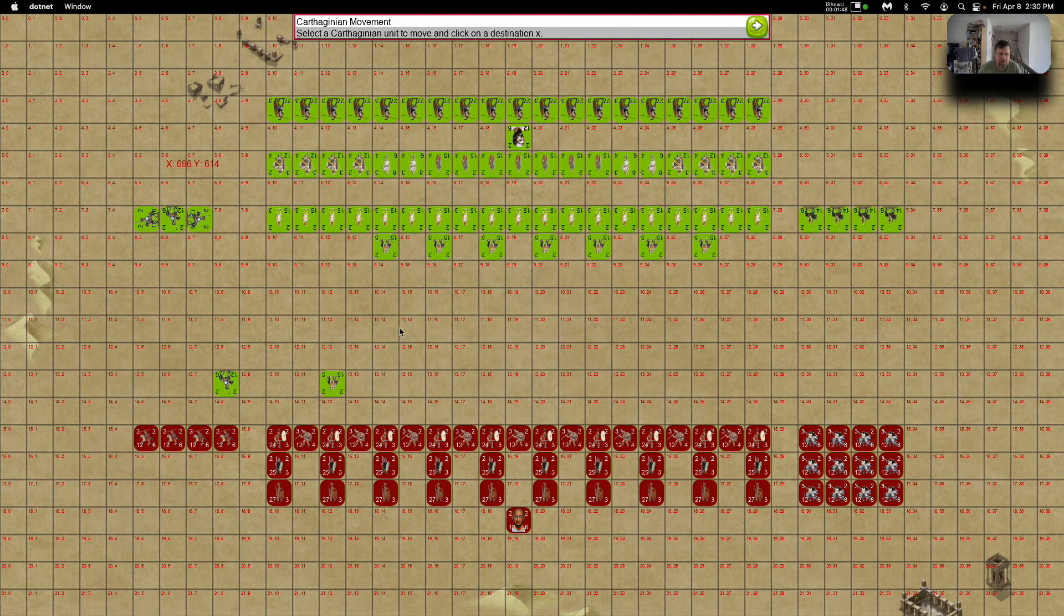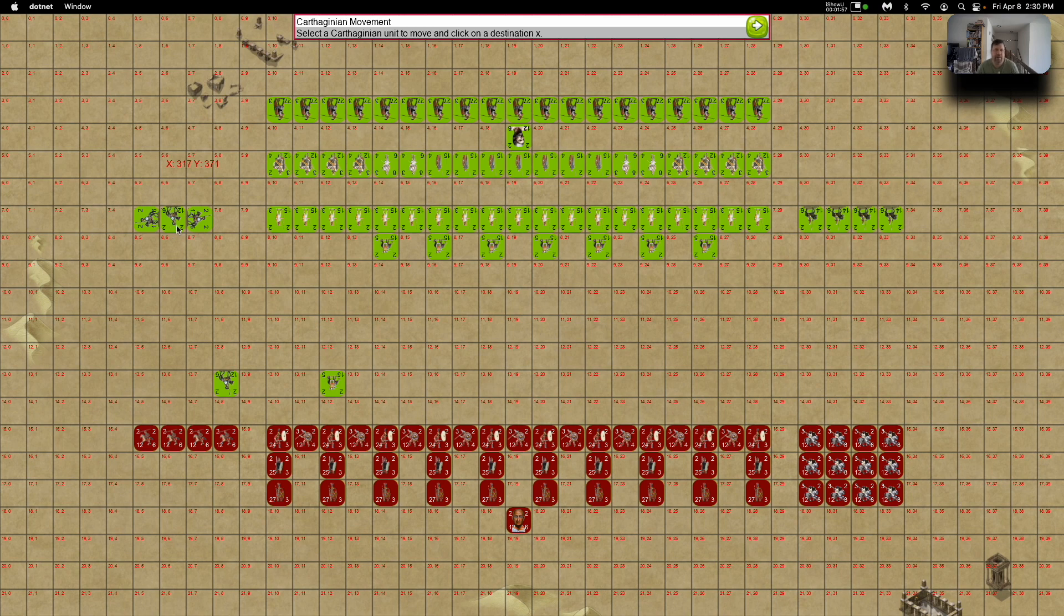So that's the basics of how movement works. There's a lot of units on each side, so I'm going to have to implement row orders in the future because moving units one at a time would just take forever.